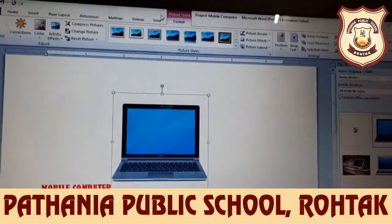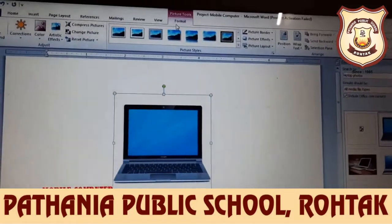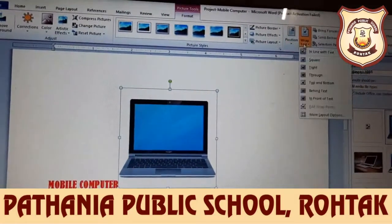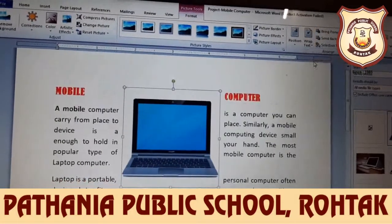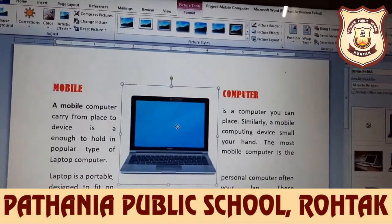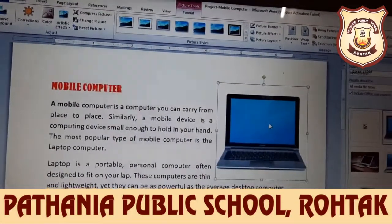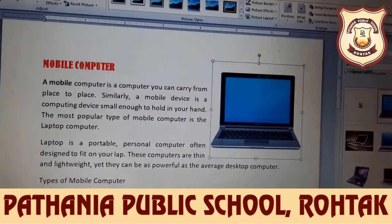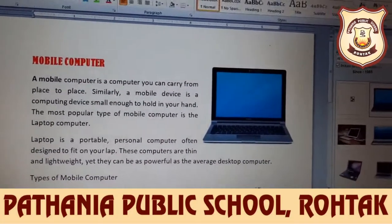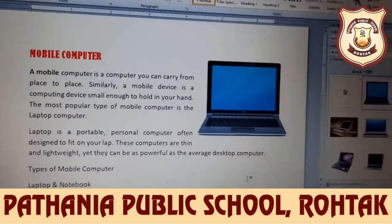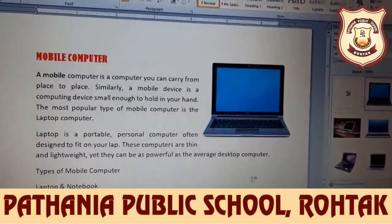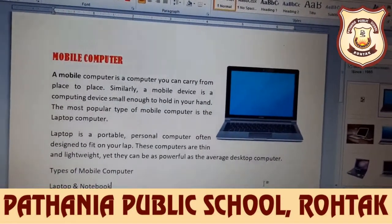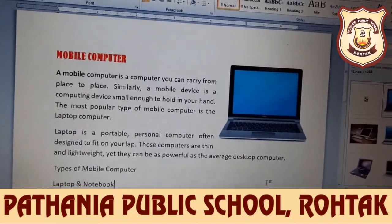As we have the Format tab available after inserting, we will set the image to square wrap shape. This is how you can insert a clip art image into your document.